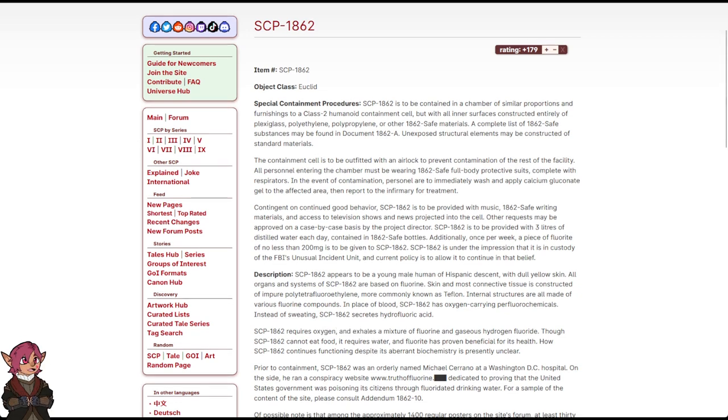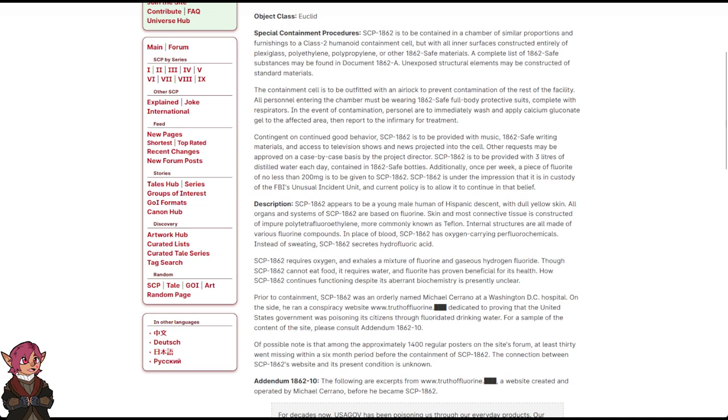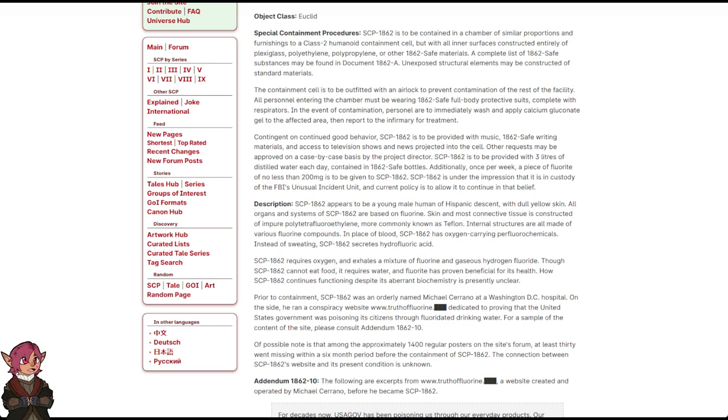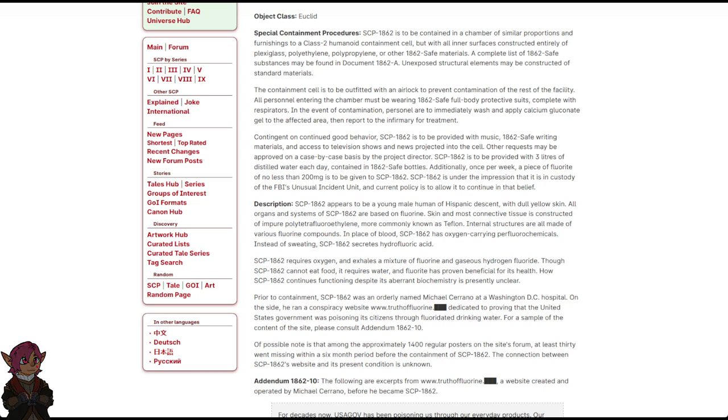Contingent on continued good behavior, SCP-1862 is to be provided with music, 1862-safe writing materials, and access to television shows and news projected into the cell. Other requests may be approved on a case-by-case basis by the Project Director. SCP-1862 is to be provided with three liters of distilled water each day, contained in 1862-safe bottles.